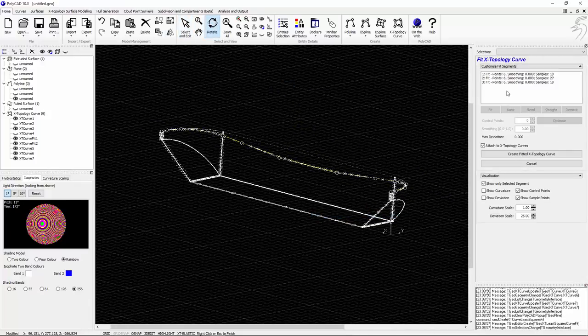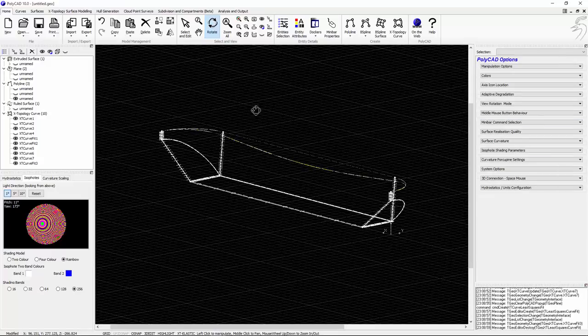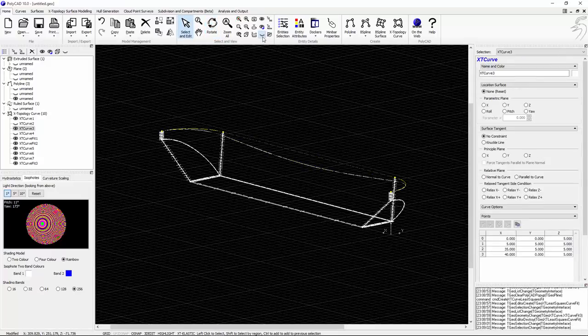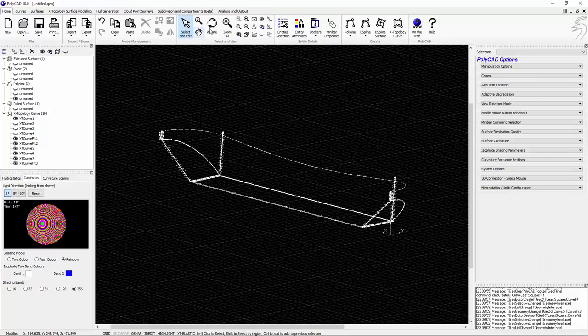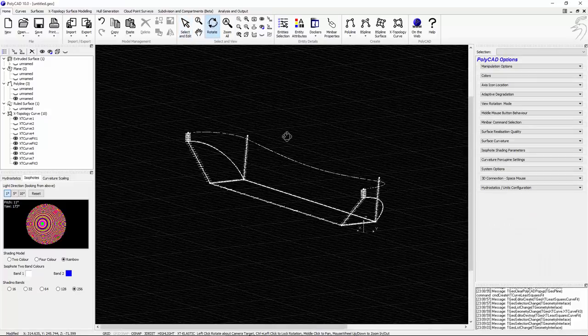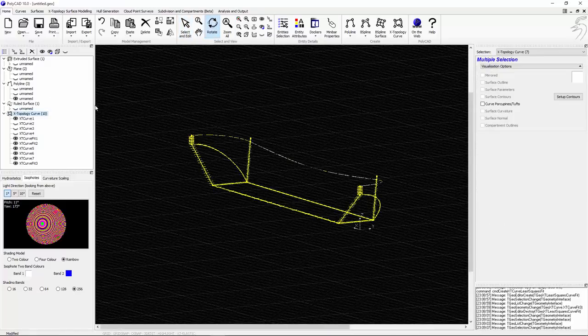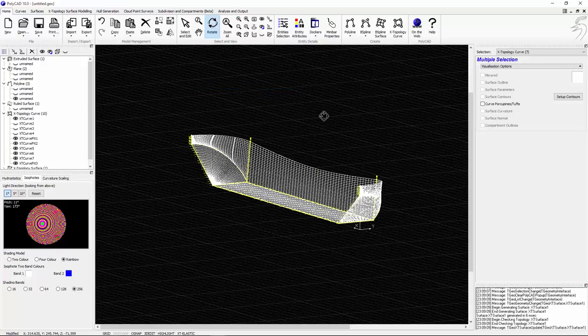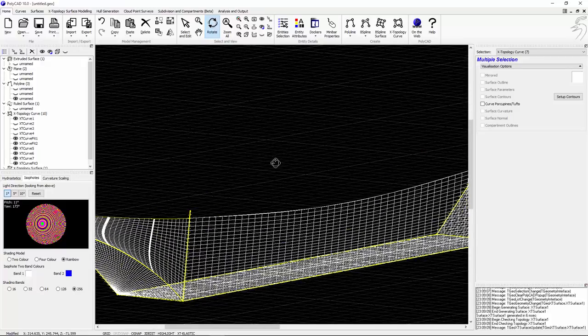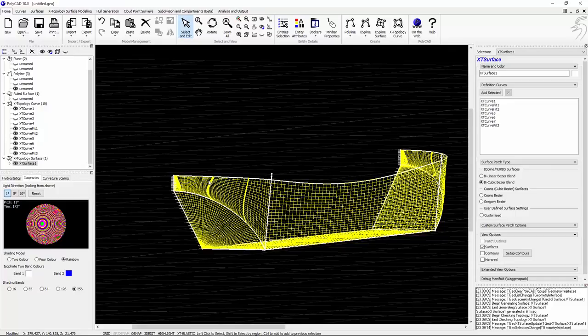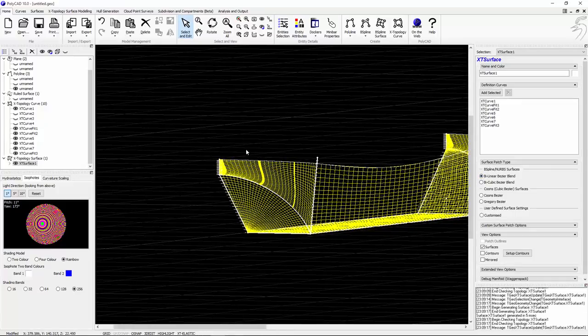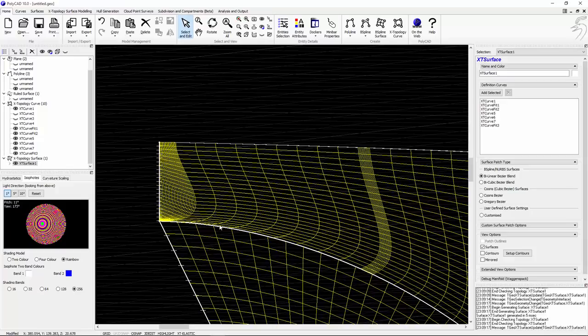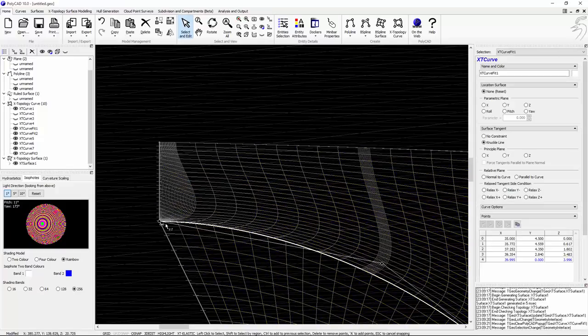And the final act is to create another X topology curve. This will consist of three segments between each of the tangent curves in the definition so far. So on completing that we can just generate the surface. Switch that to a linear surface or linear blend because we've got fairly simple surfaces.